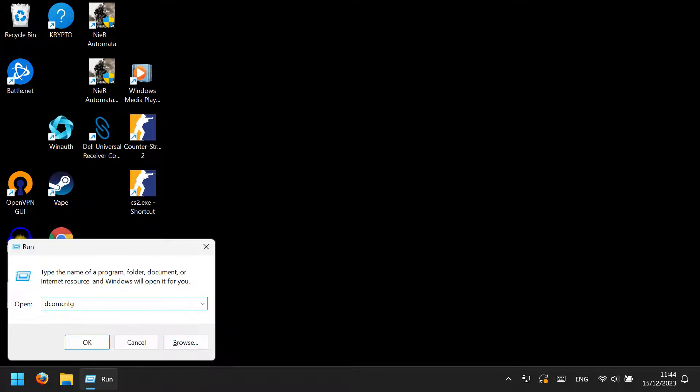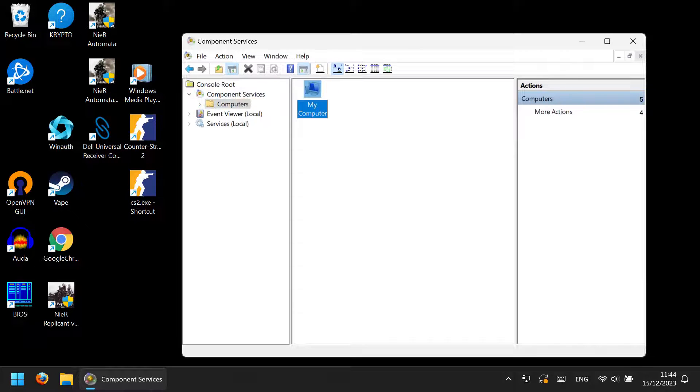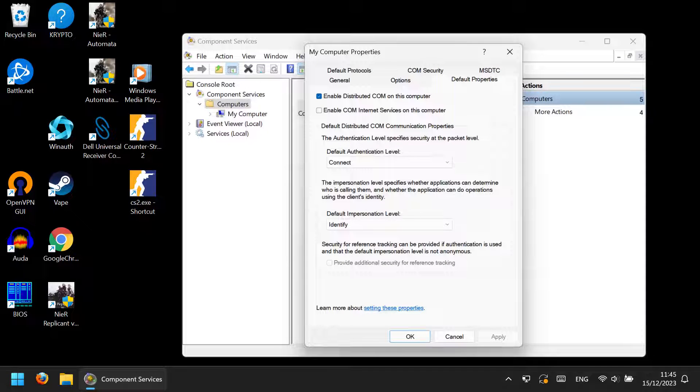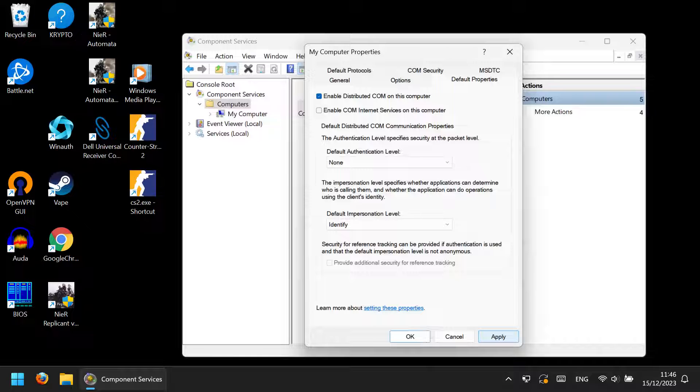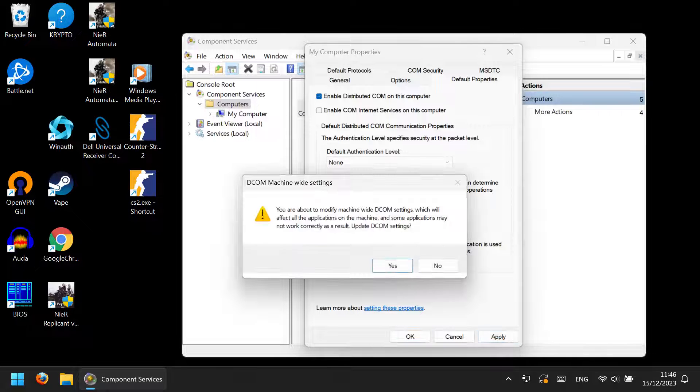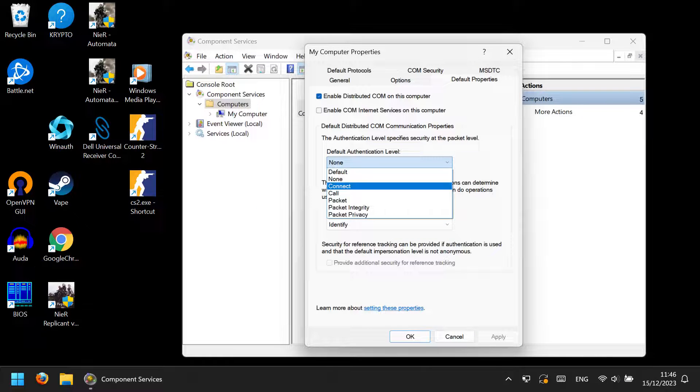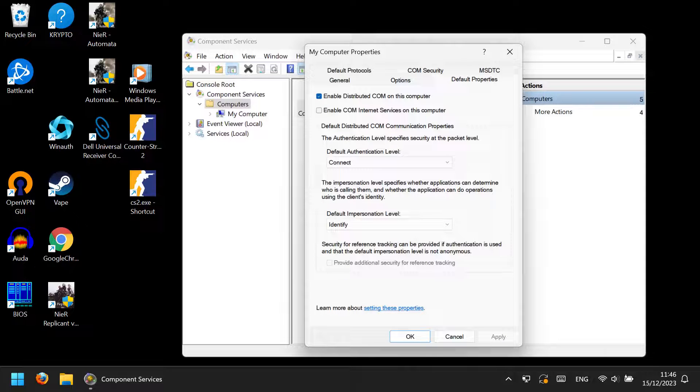For the long-time fix, you may find a very weird solution online, which involves running DCOM config, opening your computer properties there, switching default authentication level to None, clicking Apply, and then switching it back to Connect, and clicking Apply again.